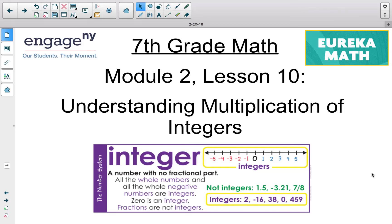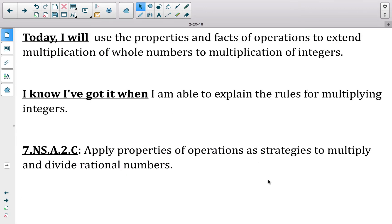This video takes a look at Module 2, Lesson 10, Understanding Multiplication of Integers. Today you are going to use the properties and facts of operations to extend multiplication of whole numbers to multiplication of integers. We are transitioning from addition and subtraction to now looking at multiplication and eventually division. The standard is 7-NSA2C: Apply Properties of Operations as Strategies to Multiply and Divide Rational Numbers.